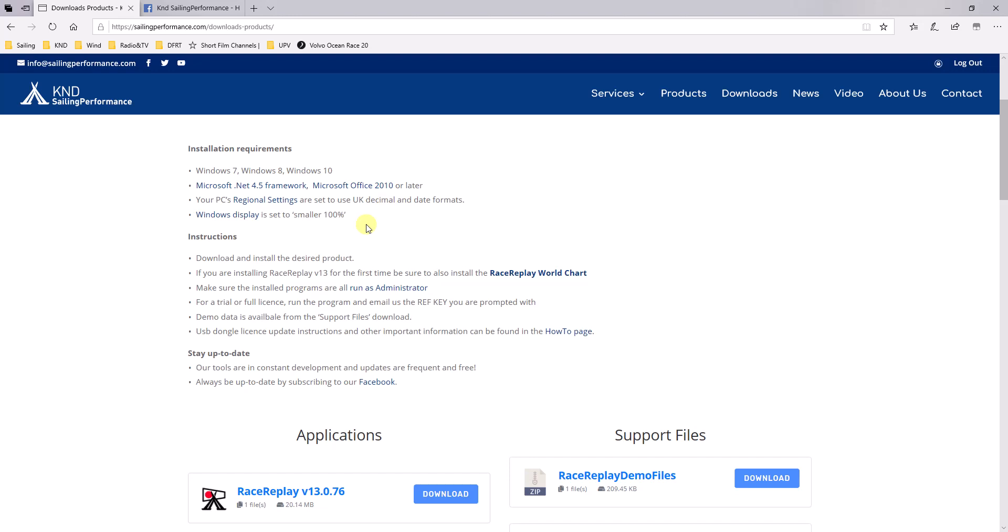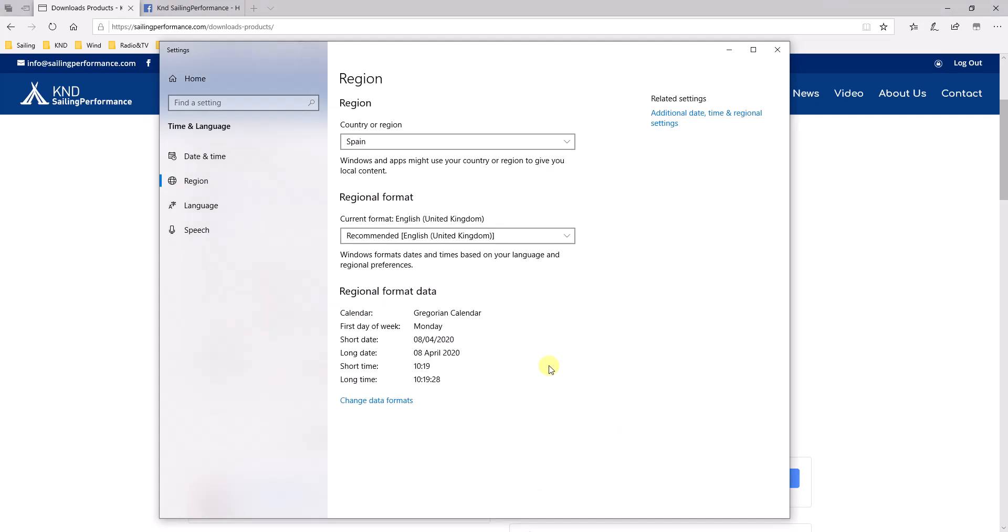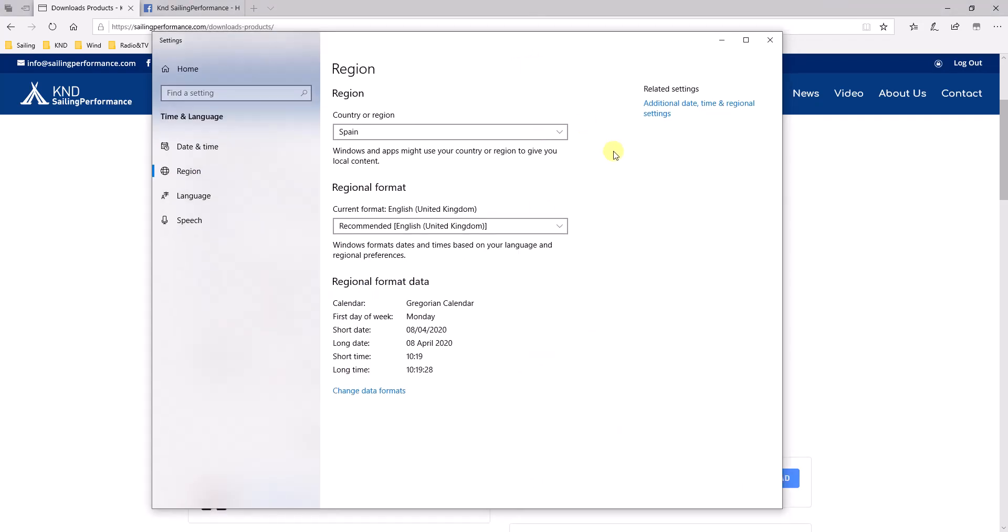Also, an important point is that your regional settings are set to UK decimals. Some Europeans, like possibly the French, are using commas instead of dots for decimals, and that doesn't work very well with the programs. So if this is your case, head to your computer's regional settings.